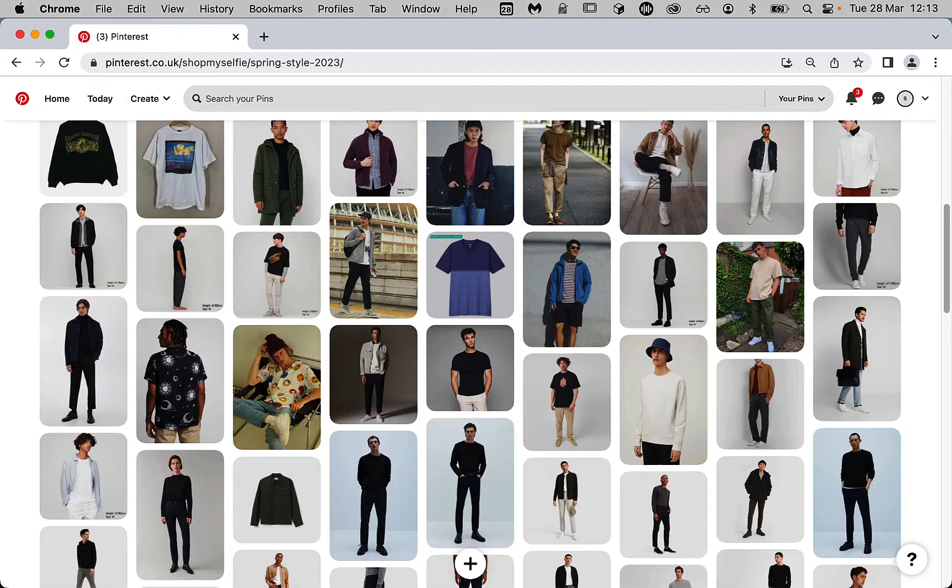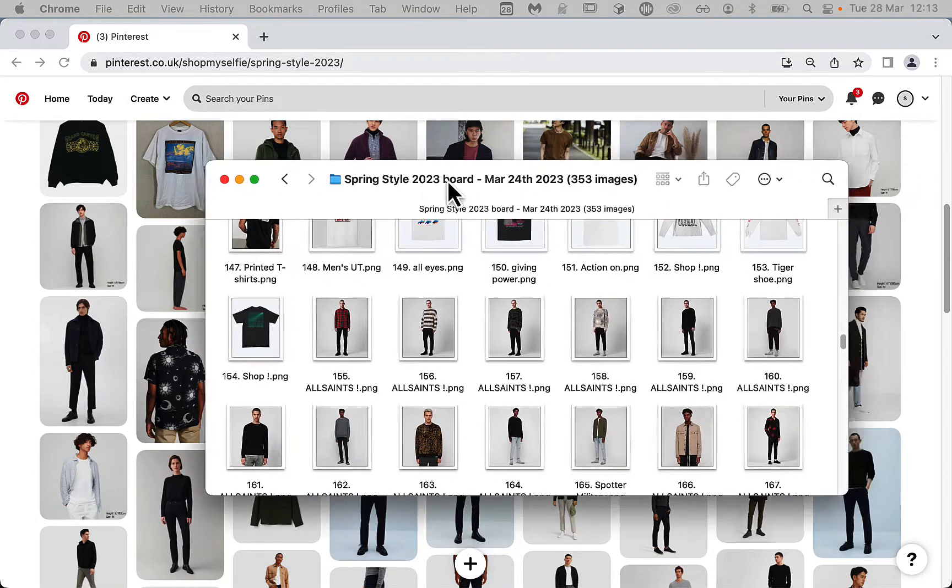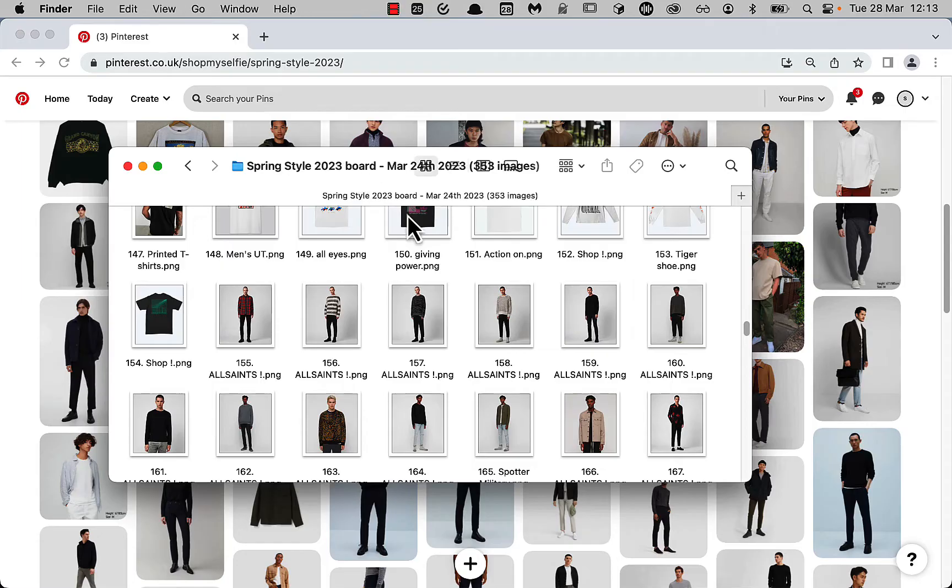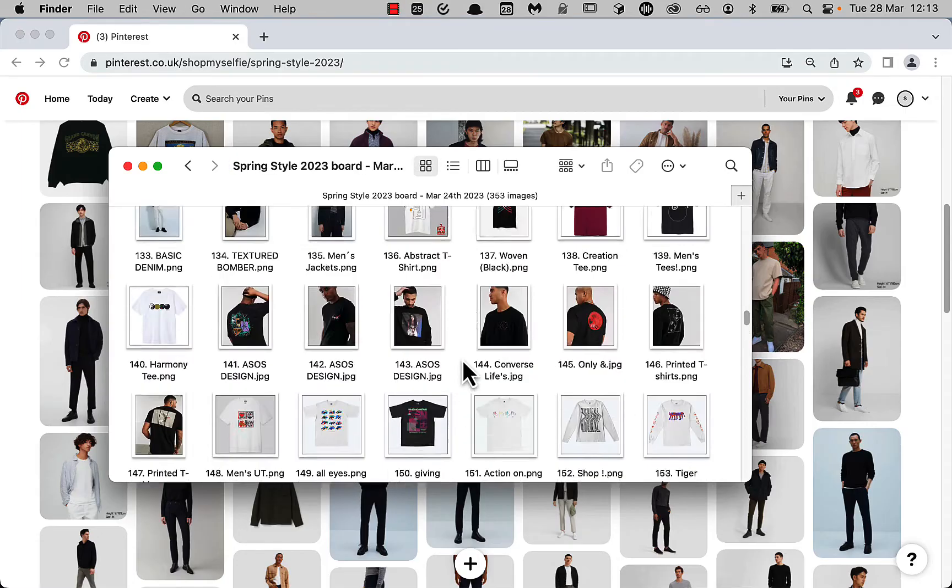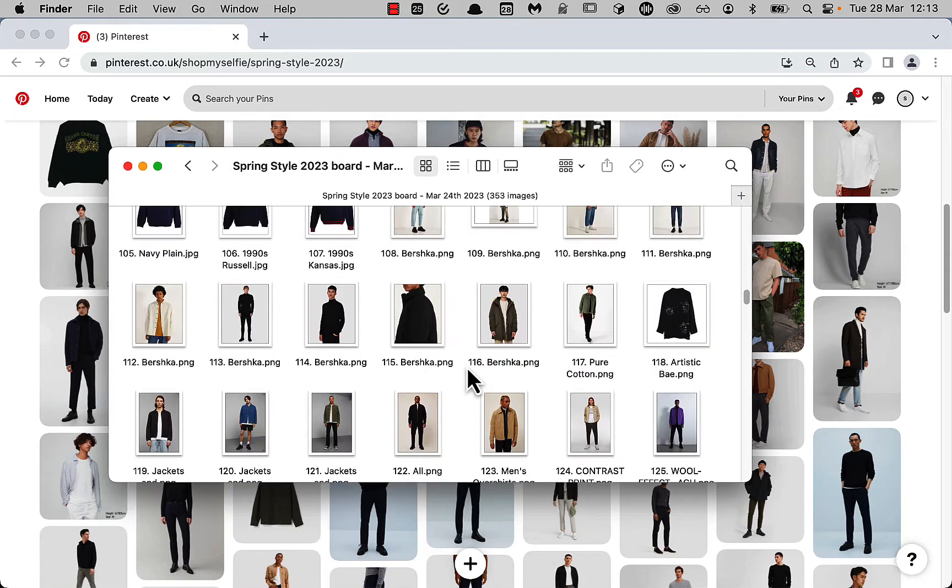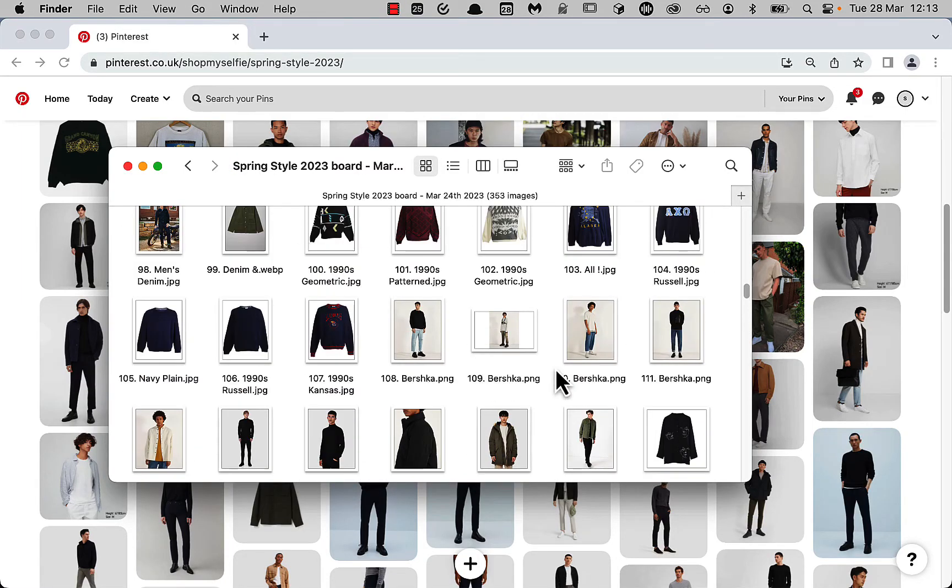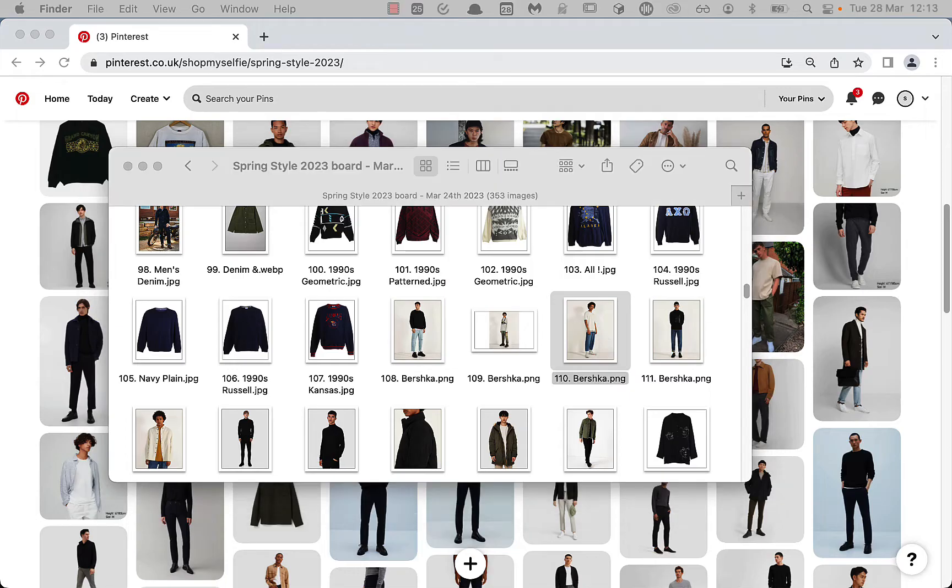Today I'm going to show you how to use Pintoolbox, which is a tool for Pinterest power users that lets you download whole Pinterest boards, no matter how big they are, to a single folder on your computer in just a few clicks.